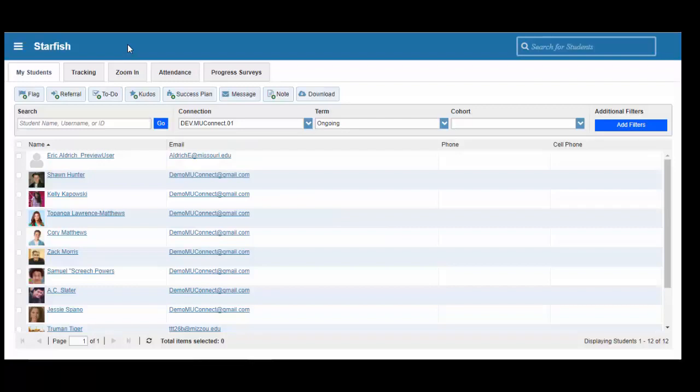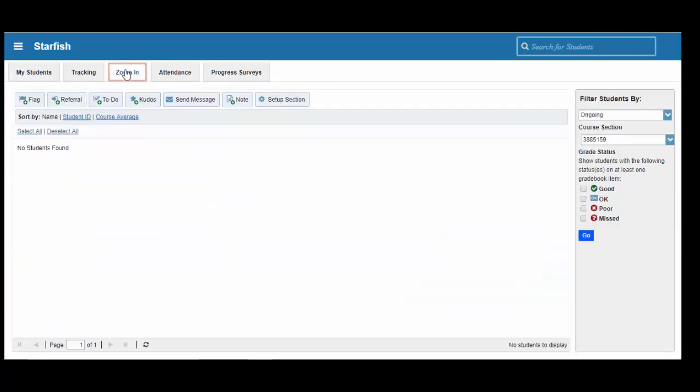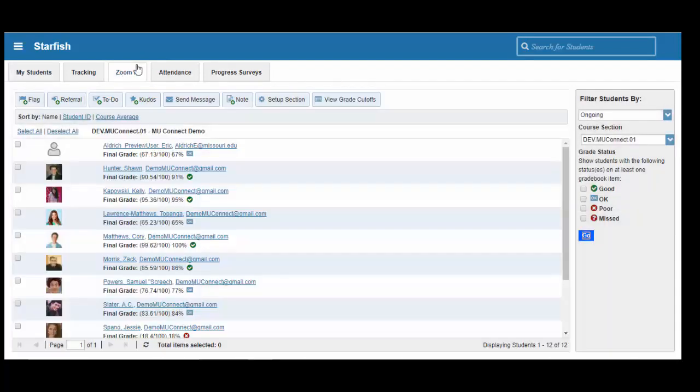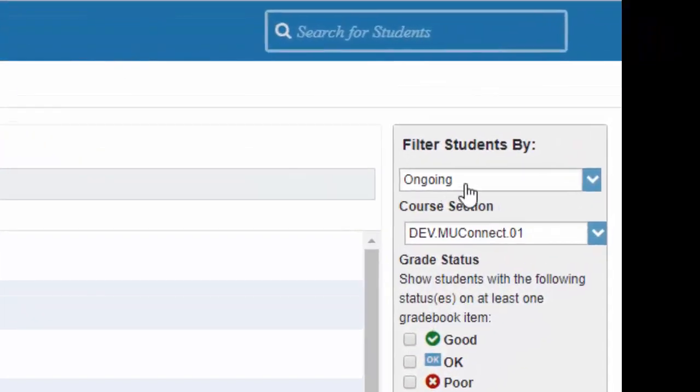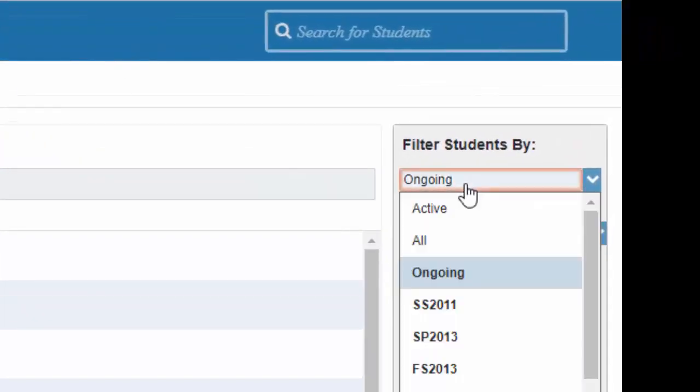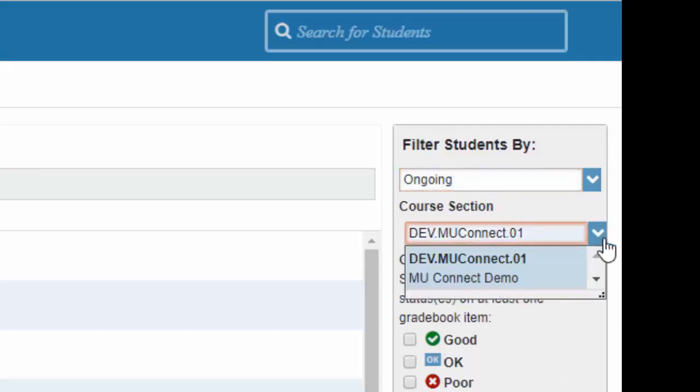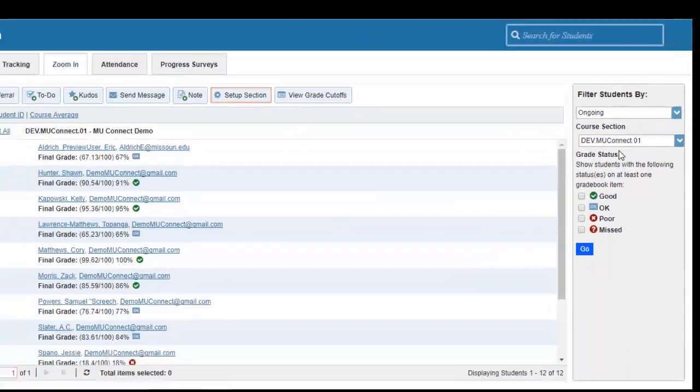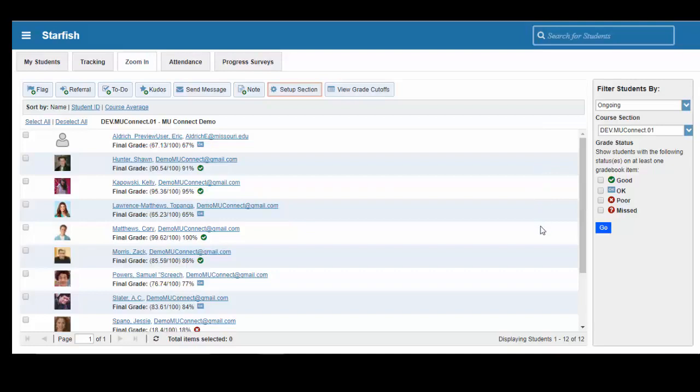The other way that we can raise flags inside of MU Connect, or kudos, is through the Zoom In feature. That is a very powerful tool that actually incorporates our Canvas gradebook data inside of MU Connect. We can click on the Zoom In tab across the top of the screen, and on the right side of the screen we can select our term, and we can also select the course that we are interested in raising flags or kudos for. Once we have selected our term and our course, you'll notice that all of our students enrolled in that course will now show up on the screen.